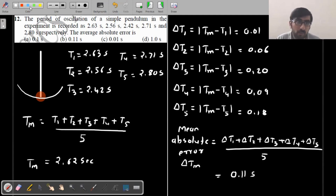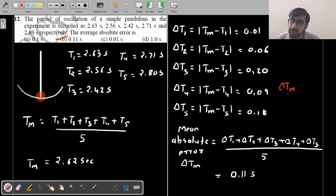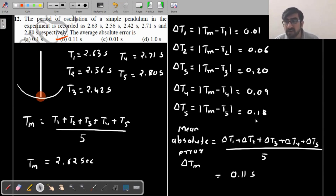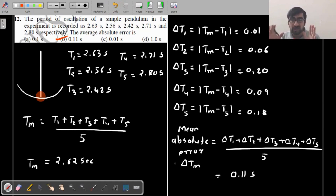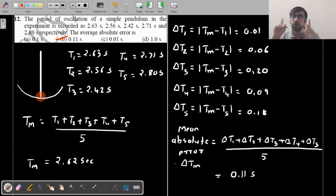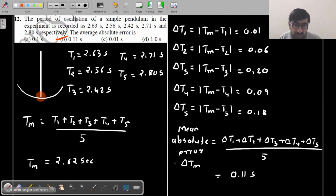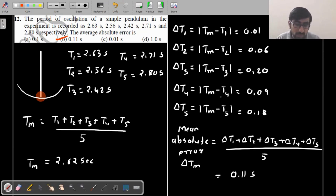Absolute error यहीं पूछा आपको। आगे अगर percentage error पूछा हो तो further multiply by 100. So this is how you are supposed to find out average absolute error — सारे values का mean लो, mean value minus each value लो, absolute error mod value — that is average absolute error = 0.11. So that is sufficient for today, we will stop at this question.